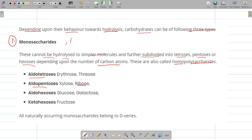Examples of monosaccharides include: aldo-pentoses such as ribose (present in RNA) and deoxyribose (present in DNA); aldo-hexoses such as glucose and galactose; and keto-hexoses such as fructose. One important point is that all naturally occurring monosaccharides belong to the D-series, which we will discuss in the coming lecture.